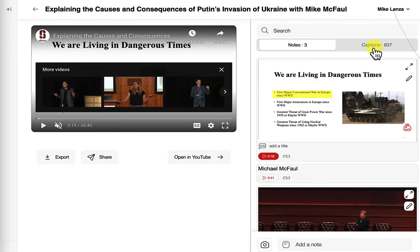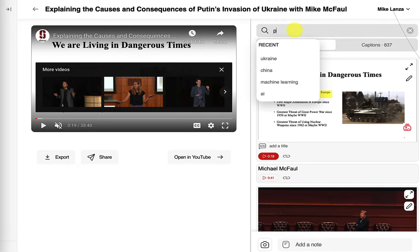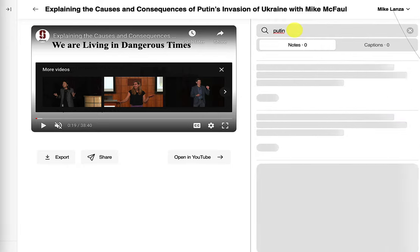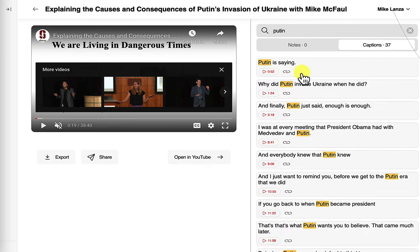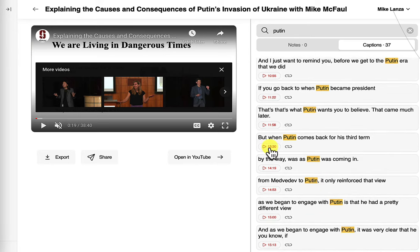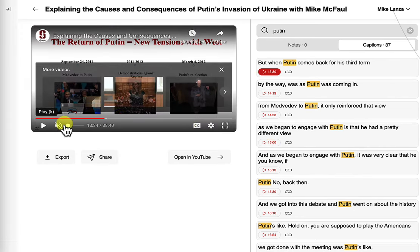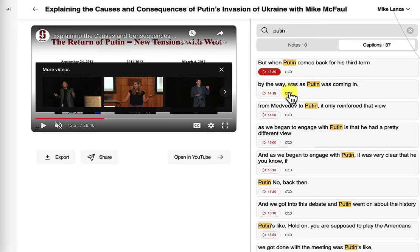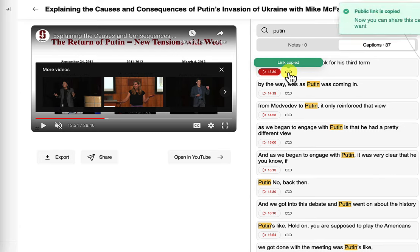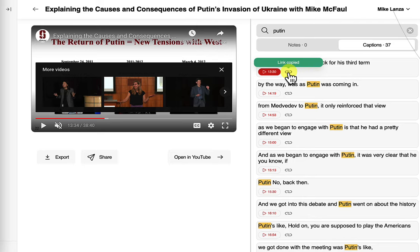I can also search within this video. There are 837 captions in this video — that's because we automatically download captions for videos on certain websites like Udemy and YouTube. Captions are the lines from the transcript. So I can find all instances of, say, Putin. There we go — all the instances of when Putin was mentioned. I can click on one of these to play from that point. Also, either with search hits or with my notes, I can copy a link to that timestamp, and when I send that to somebody, that person will be able to watch the video from that point. Very convenient.